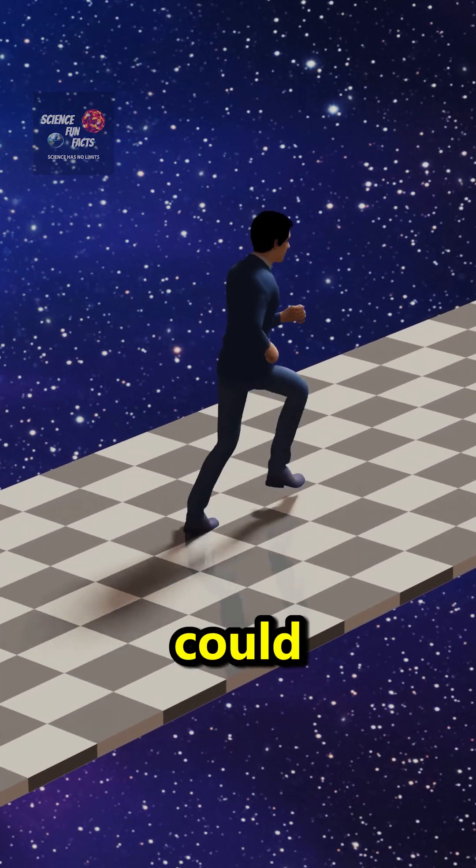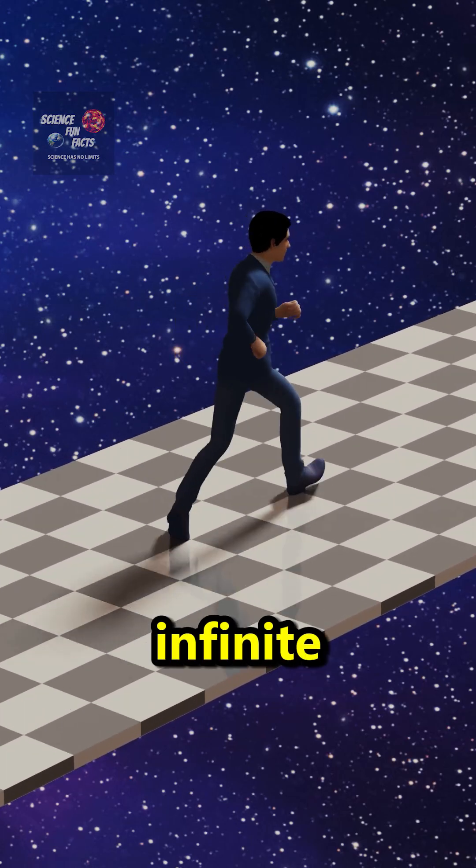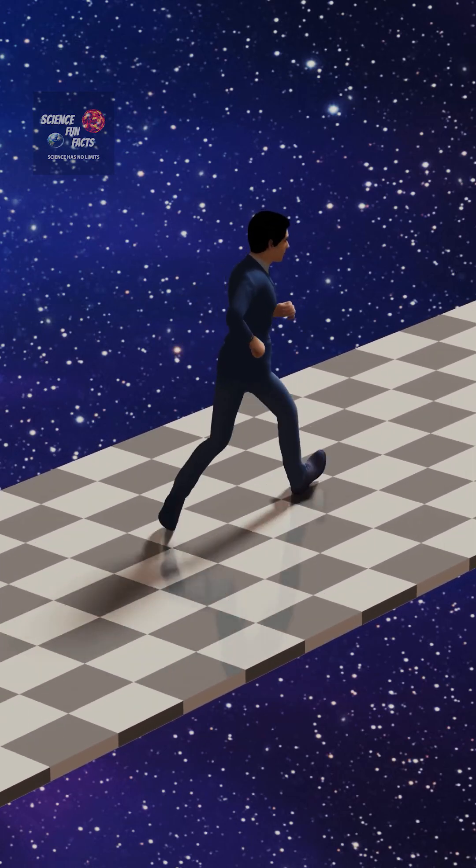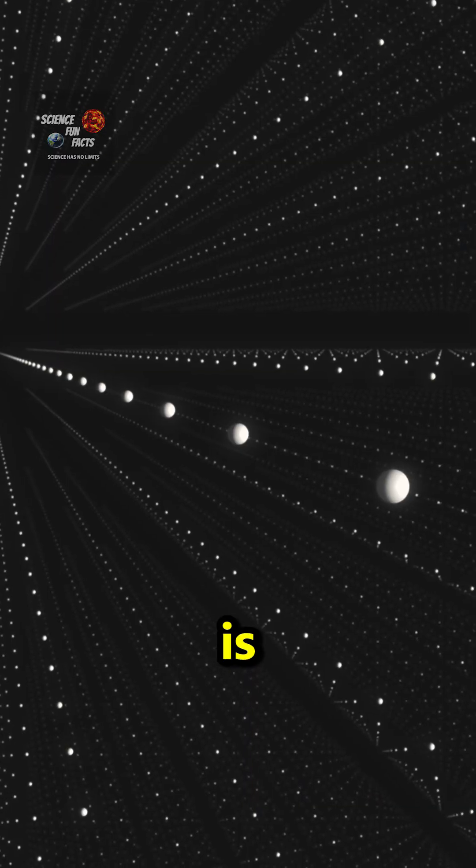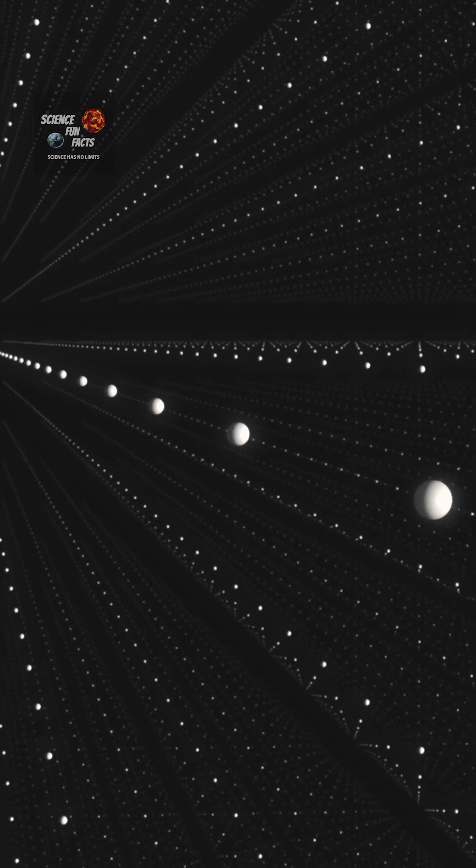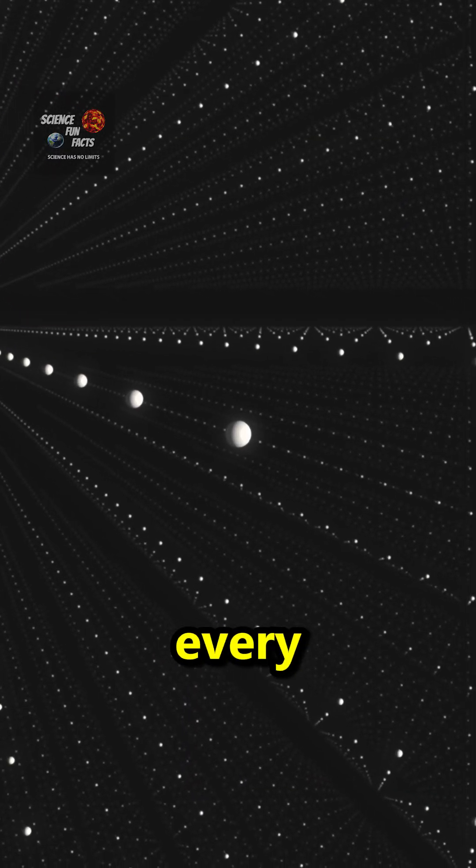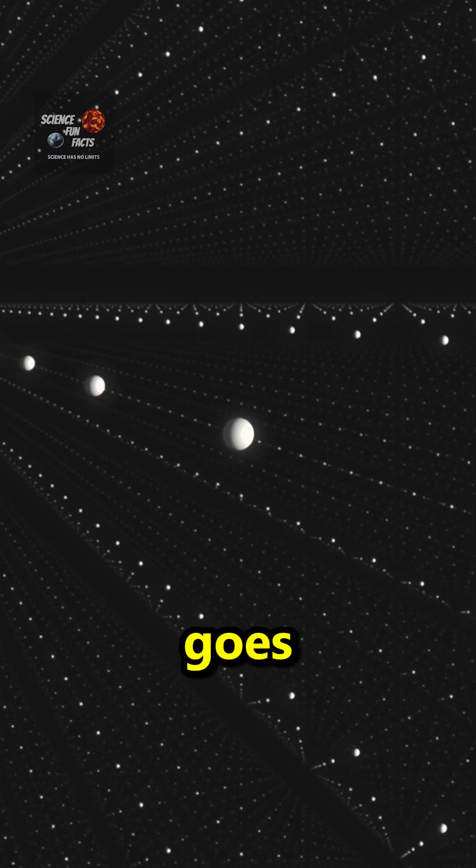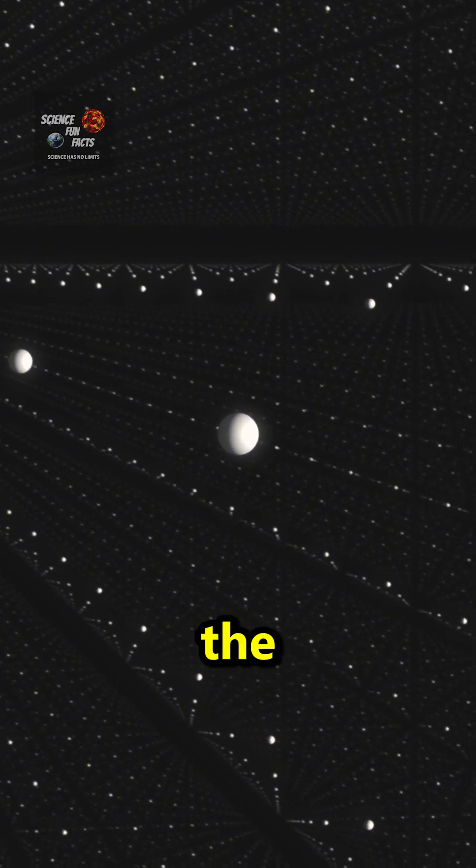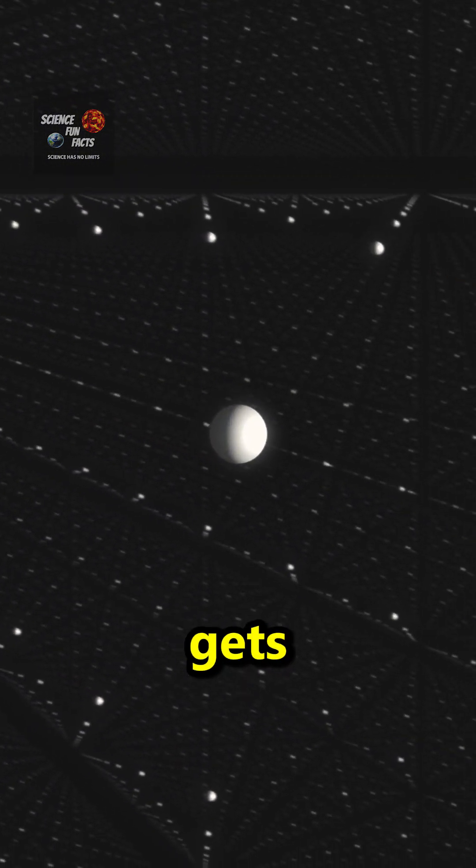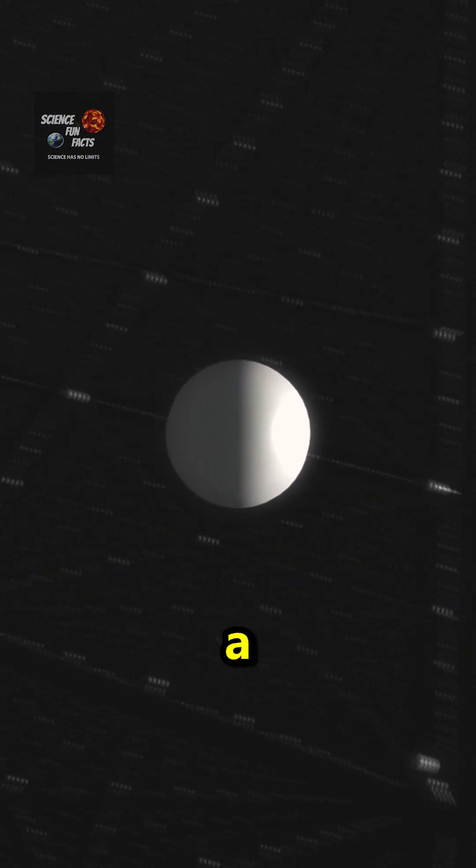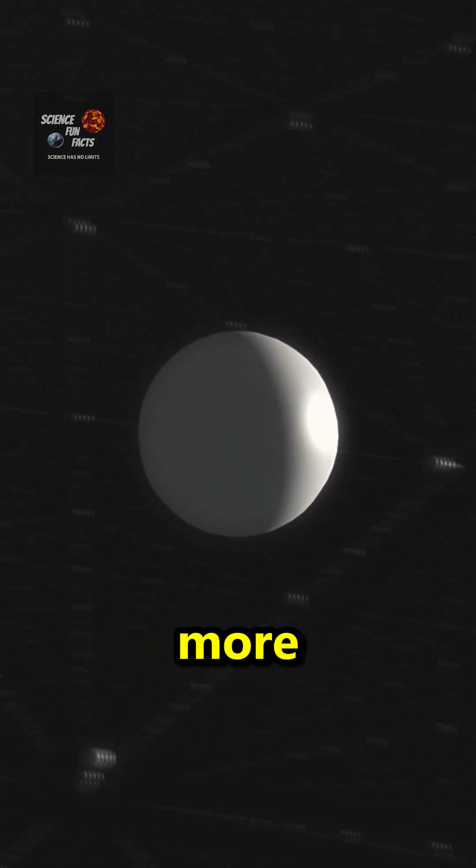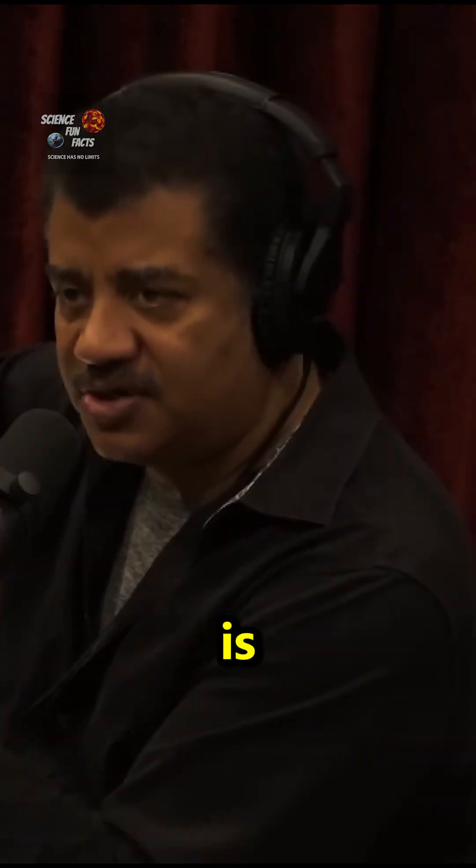We could be living in an infinite universe, but all we have access to is our little bubble. And so every year goes by, the bubble gets one light year larger, and we see a little bit more of whatever universe is out there.